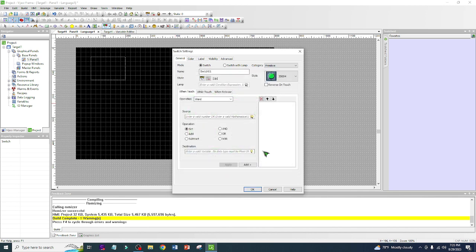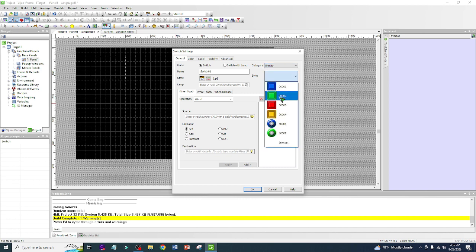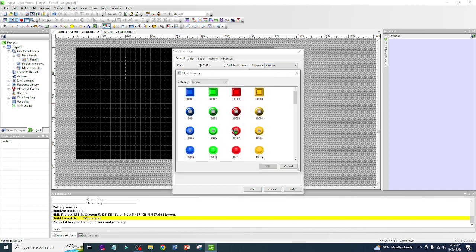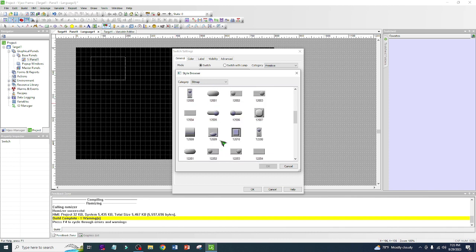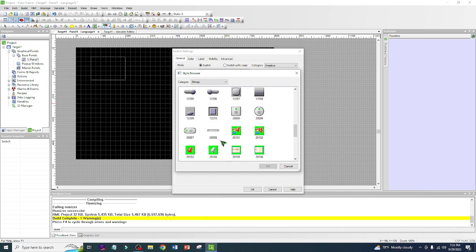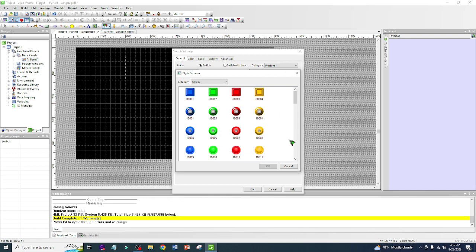If you want to choose another type, we also have Bitmap. When you click Bitmap it will bring you a different set of switch icons — lots of different types. But for me, I'll just choose Primitive.